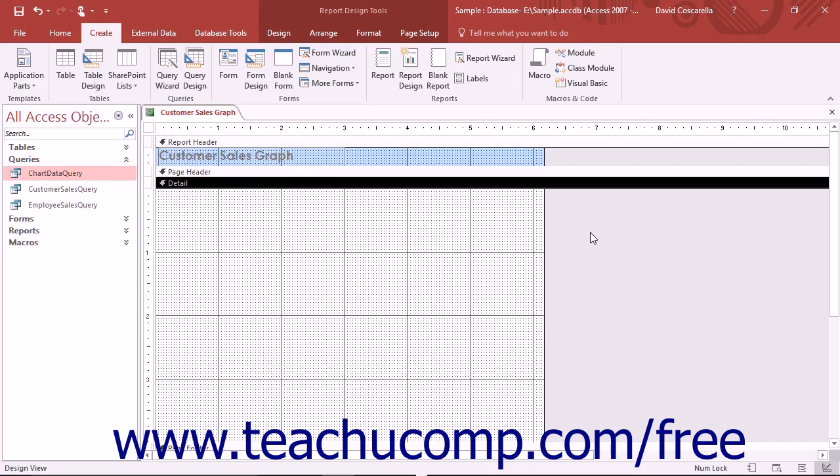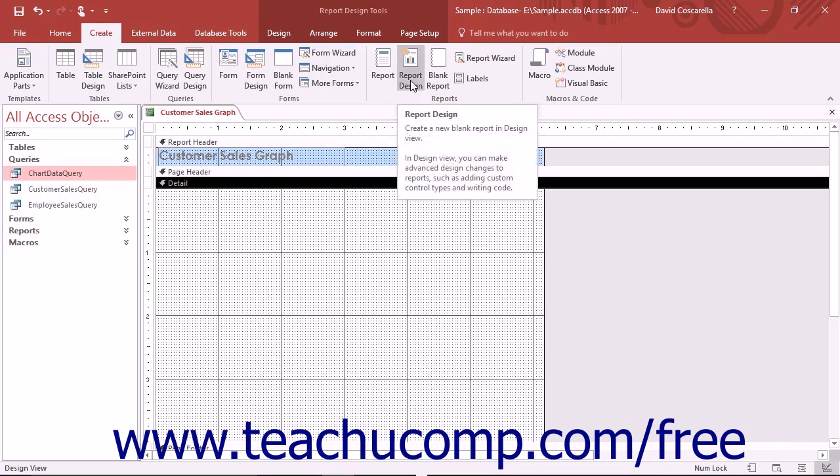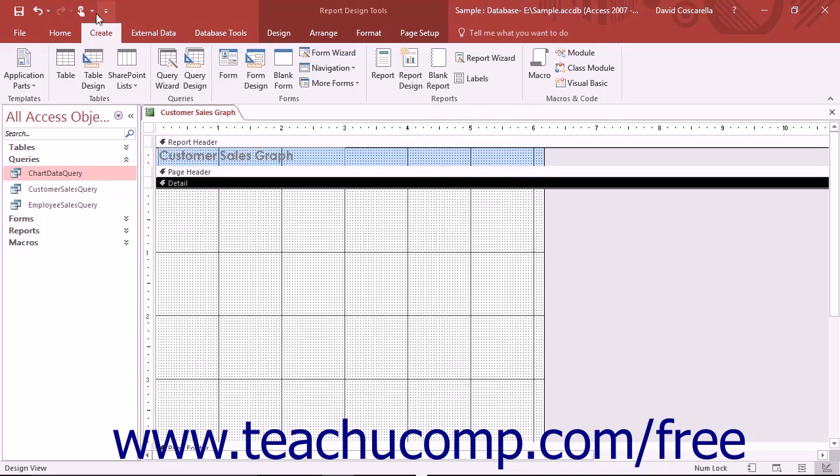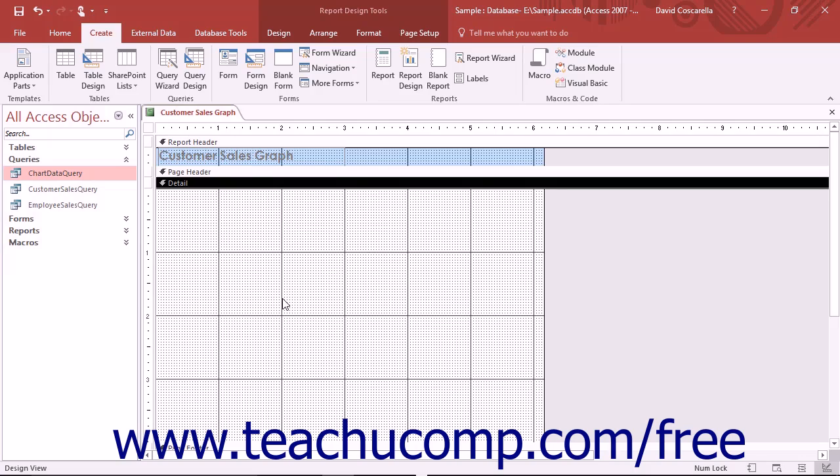You can insert a chart into a new blank report by first clicking the Report Design button that appears in the Reports button group on the Create tab in the ribbon. Unlike other report controls, the chart control that is inserted into a report uses its own data source for its information display. Therefore you can insert it into a blank, unassociated report if desired.